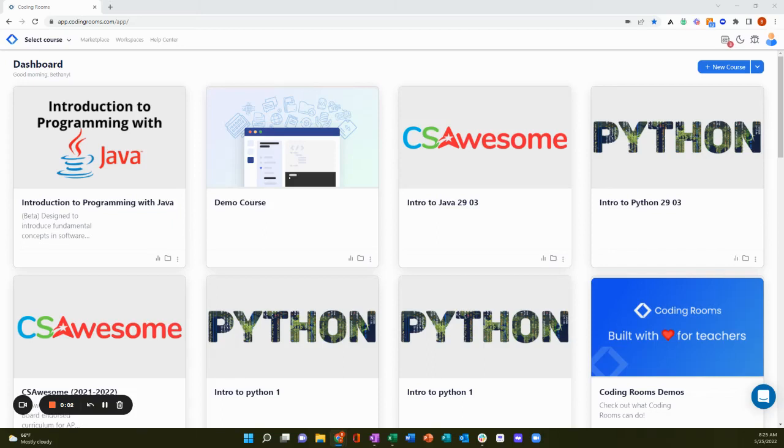Thank you for joining me today for a quick walkthrough of Coding Rooms. Coding Rooms was created to help educators enhance their teaching and learning experiences, particularly in computer programming courses.